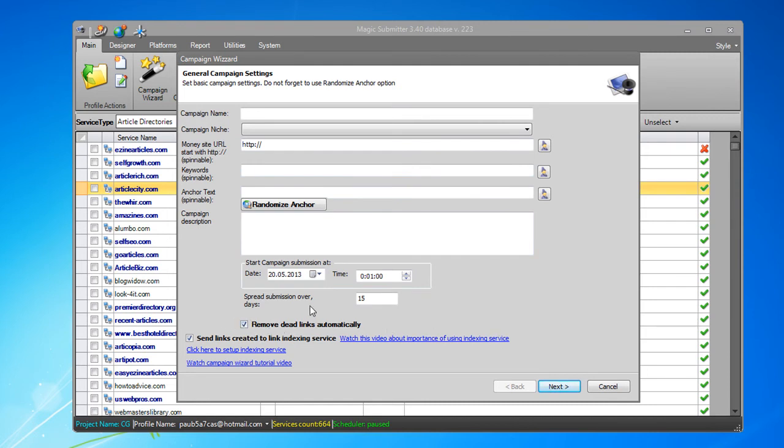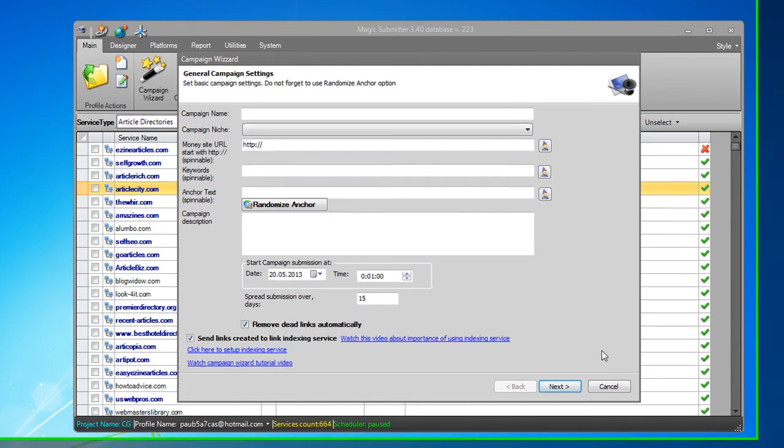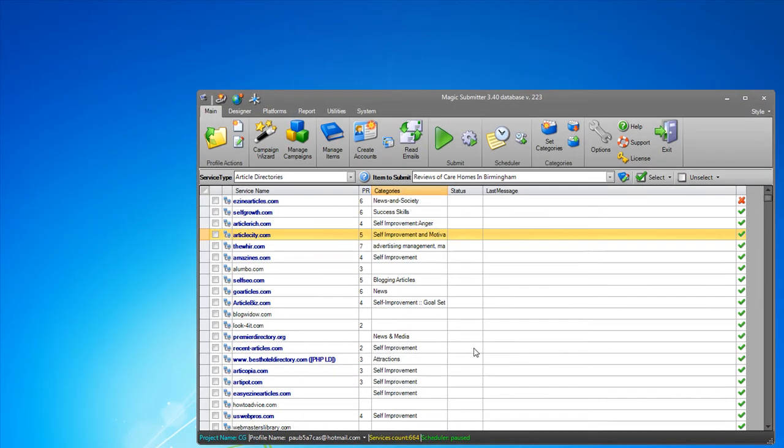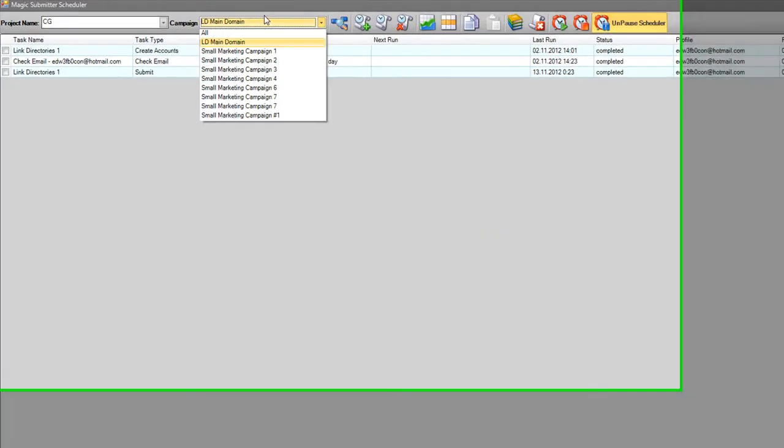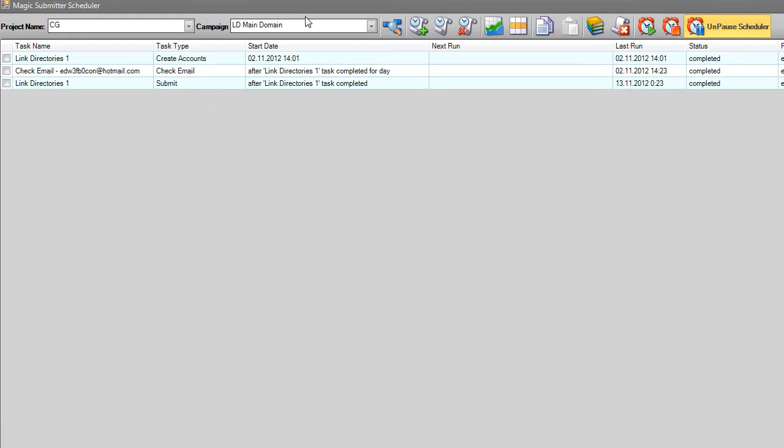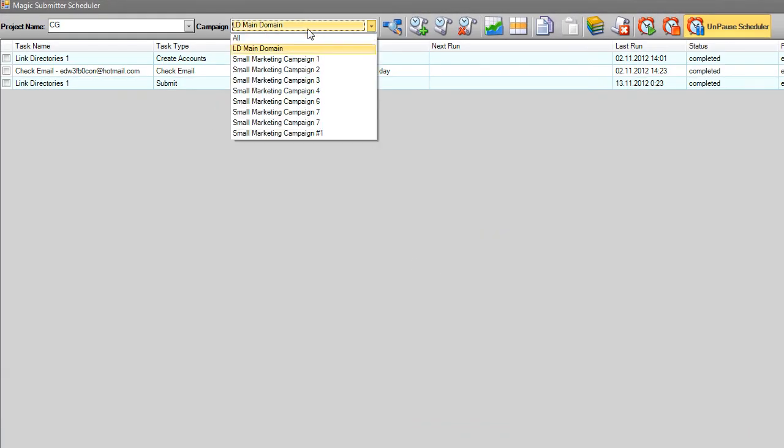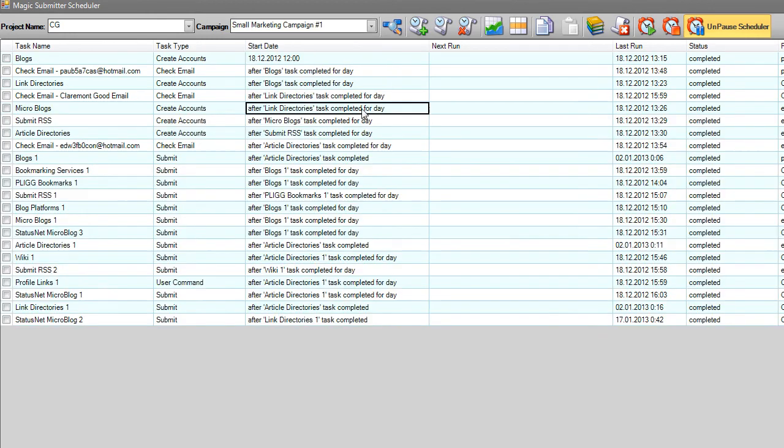You also will see this checkbox here: remove dead links automatically. Moreover, in the scheduler I also added the same option here.